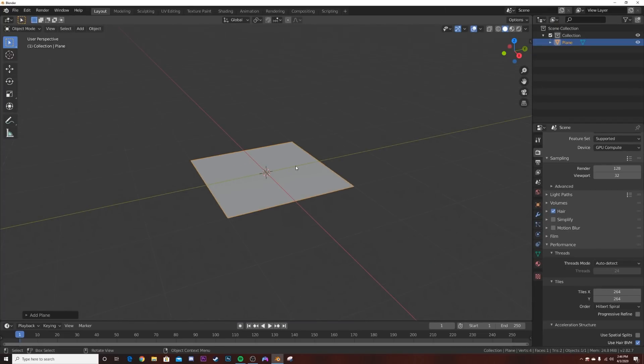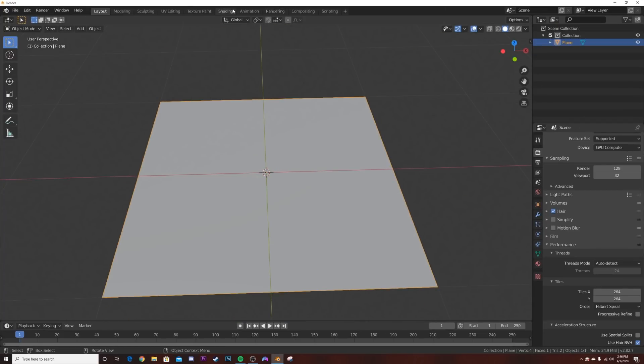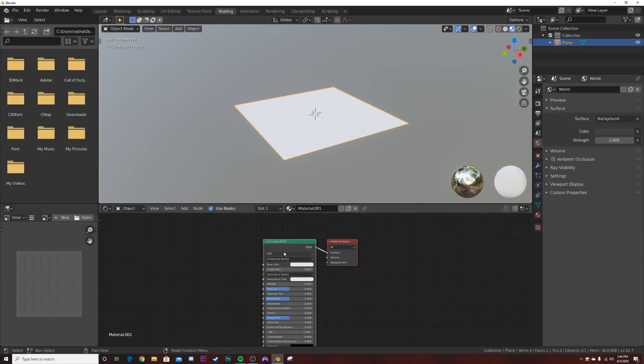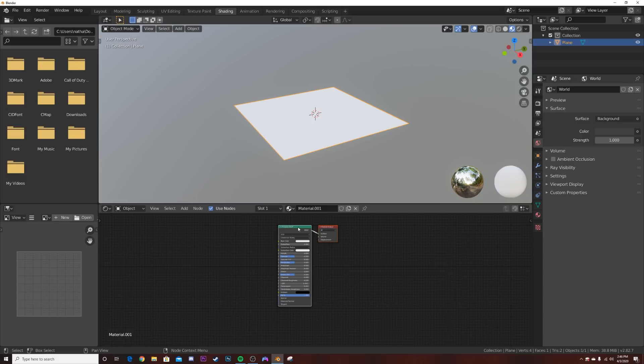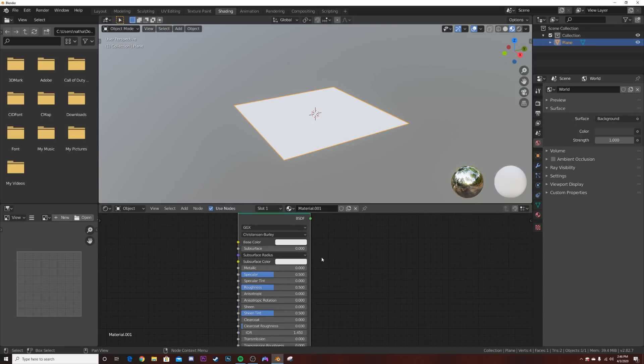Alright we're back. Hit Shift A, I'm going to add a plane and just leave it there. I'm going to go over to the shading tab, hit New here, and then take this and hit Shift D and duplicate it.